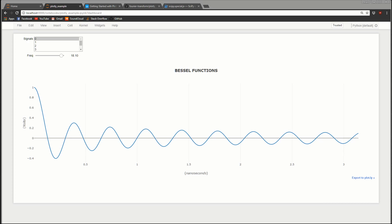Welcome back to another video. In this one I'm going to talk about Plotly. Plotly is a plotting library for Python as well as a bunch of other languages, and the way it differs from Matplotlib is it focuses on making things a lot more interactive and simplifies things that might be a lot more difficult and time-consuming in Matplotlib.